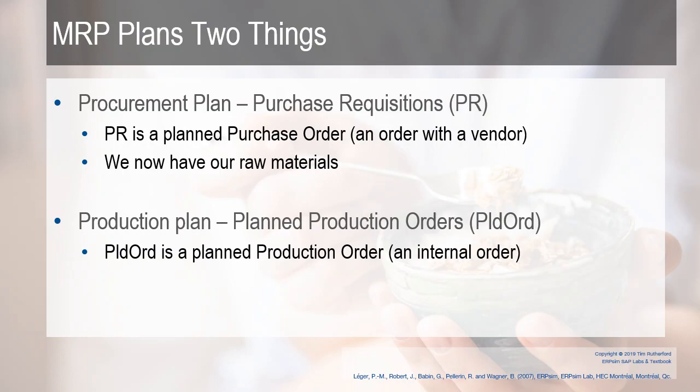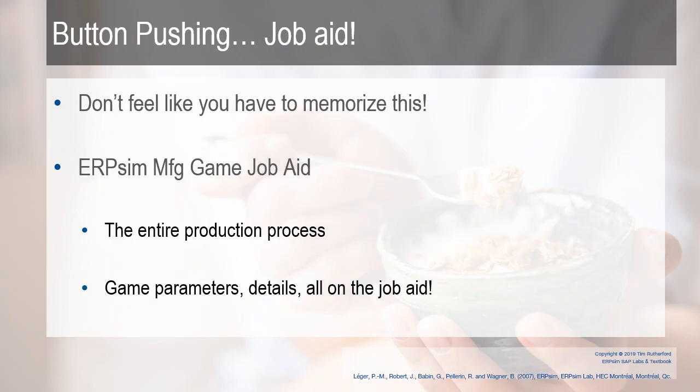The other part of MRP, when we ran that, the other part is the production plan. We have planned production orders, or the plidord. The plidord is a planned production order, or an internal order to actually create the finished good.